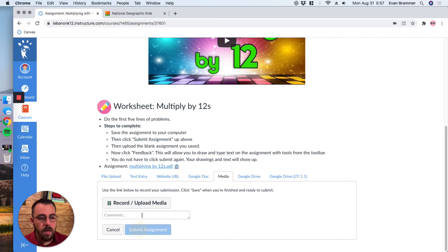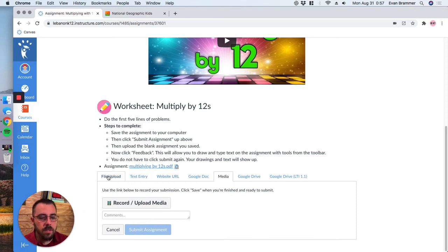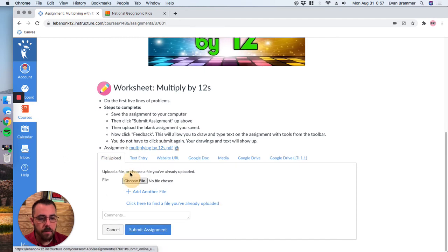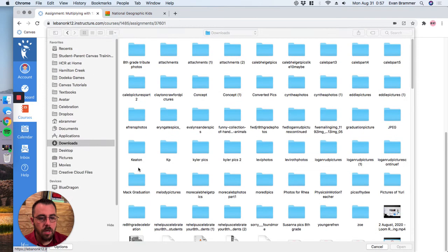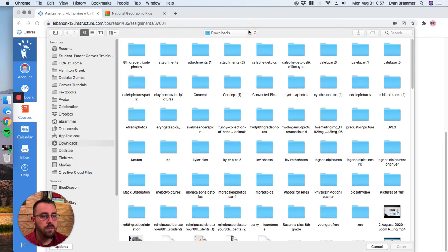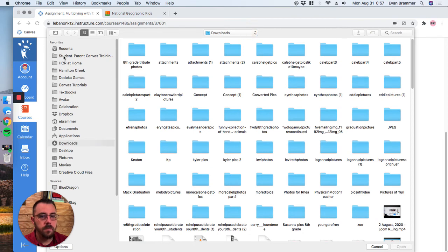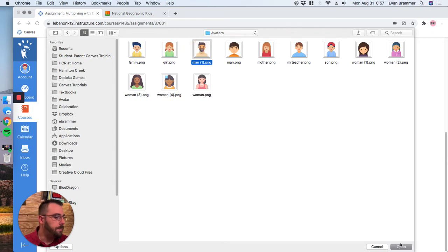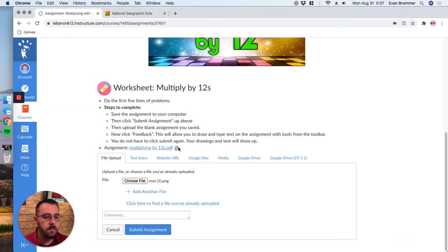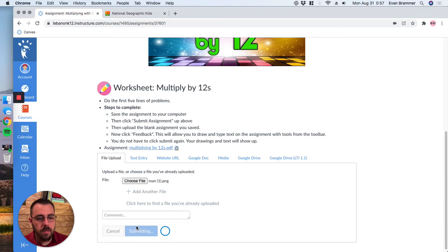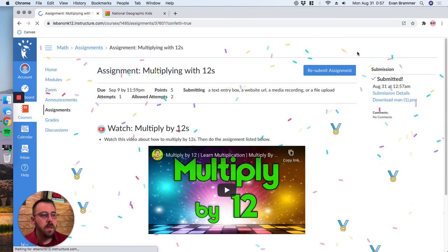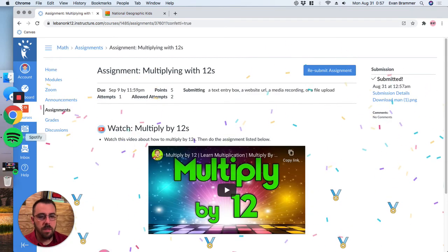And then it should say submit button. It's not working exactly right this moment. So, let's go ahead and try uploading a file. So we're just going to choose a file and I'll just choose an image. We'll choose this man right here. And once you've chosen your file, then you would hit submit assignment just like we had before. So again, with the confetti.